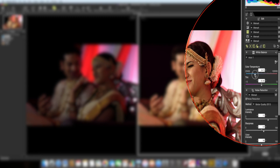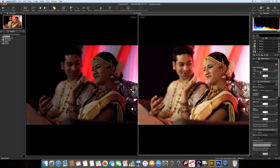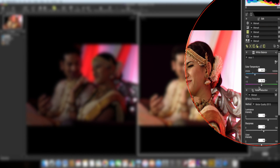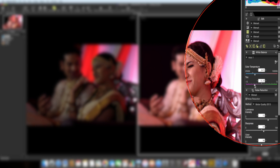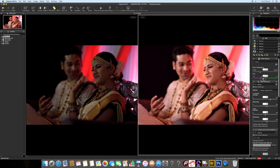I'll fine-tune the color temperature a bit more until the colors look right. Below the color temperature bar, there's a tint bar — if there's a lot of green, pink, or purple tones in the image, those can be removed using the tint tool. Moving this bar up and down removes unwanted colors. I'll fine-tune the tint as well to my requirement.